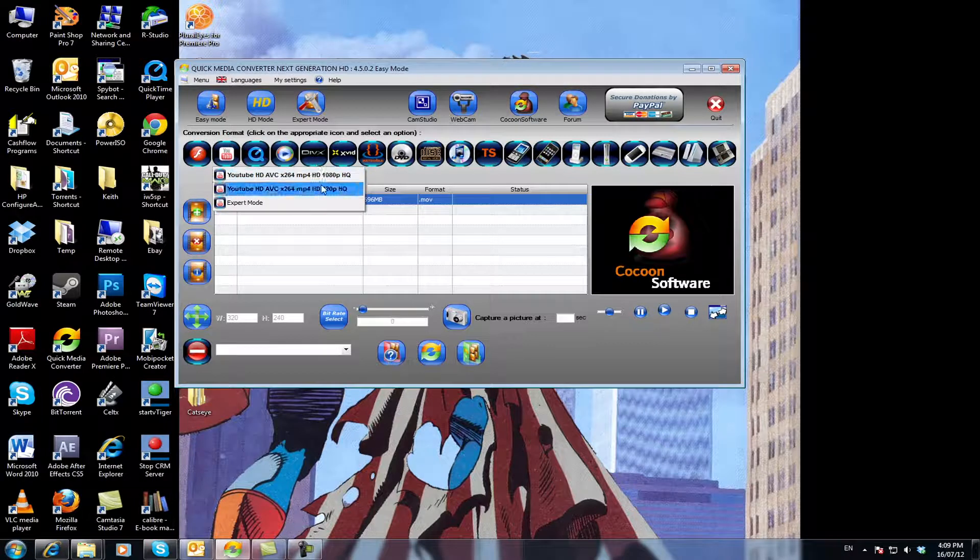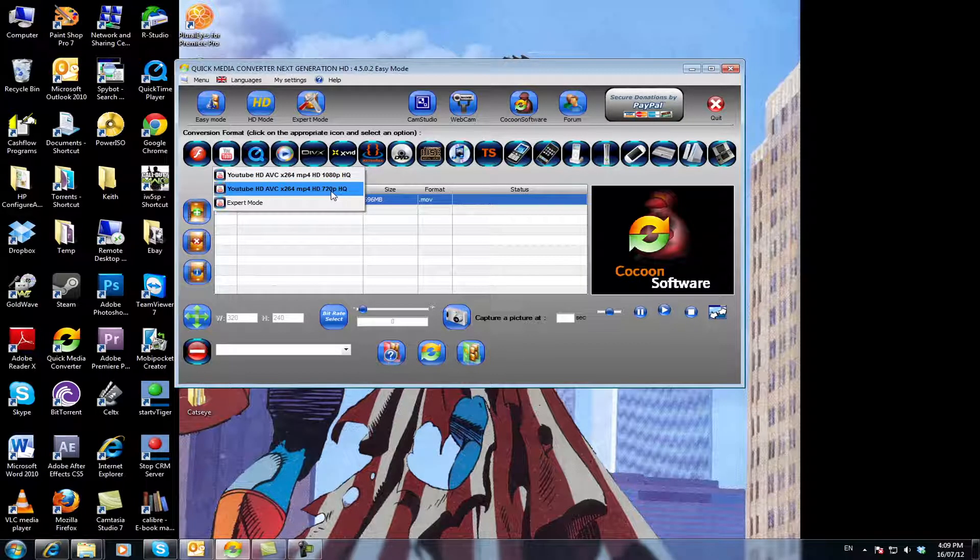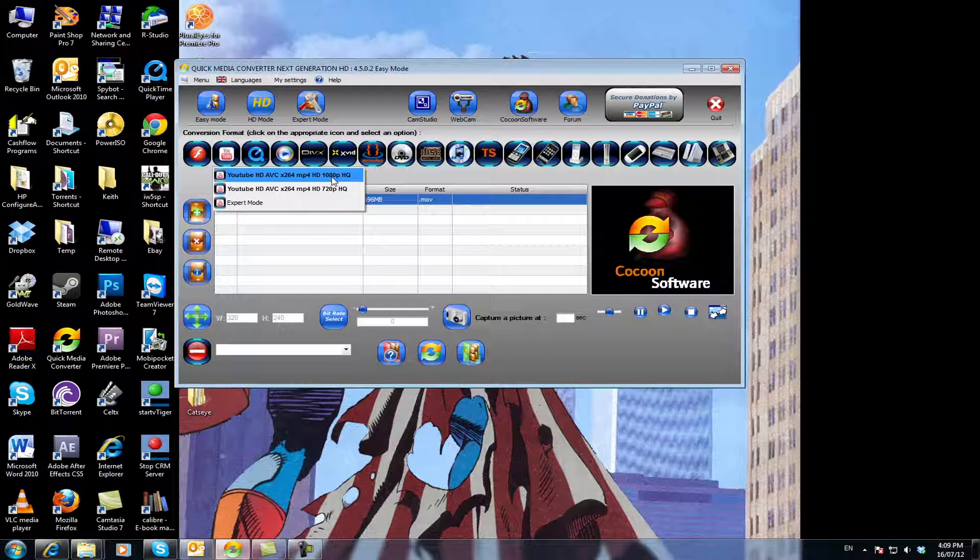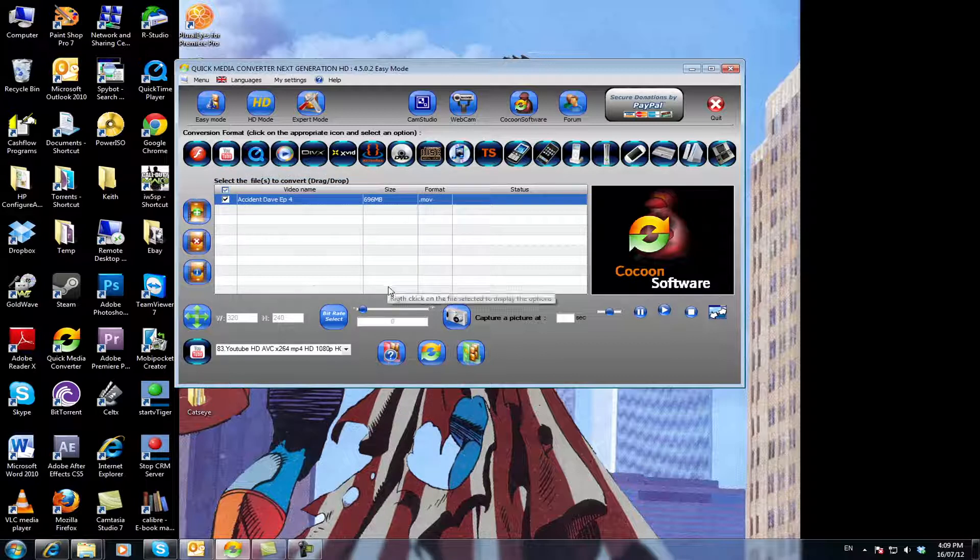You select whichever one you want. Obviously 720p is just HD so it's smaller in file size, 1080p is full HD so it'll be larger. So we usually just click on the 1080p because why not if you can get the best quality. And then you click start conversion.